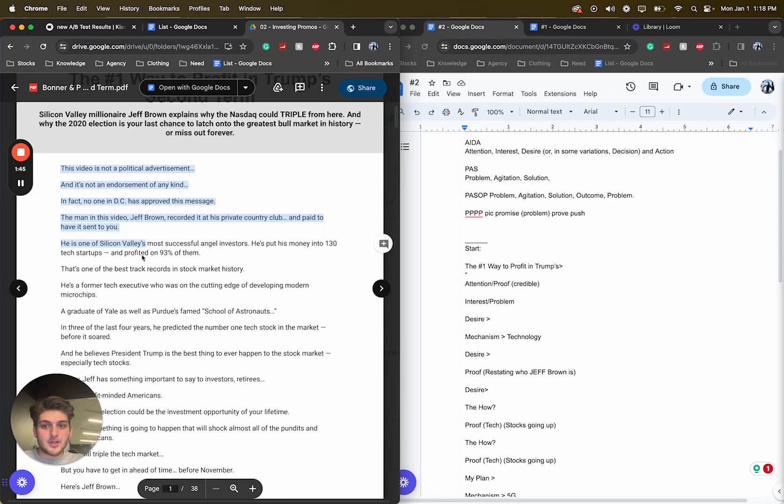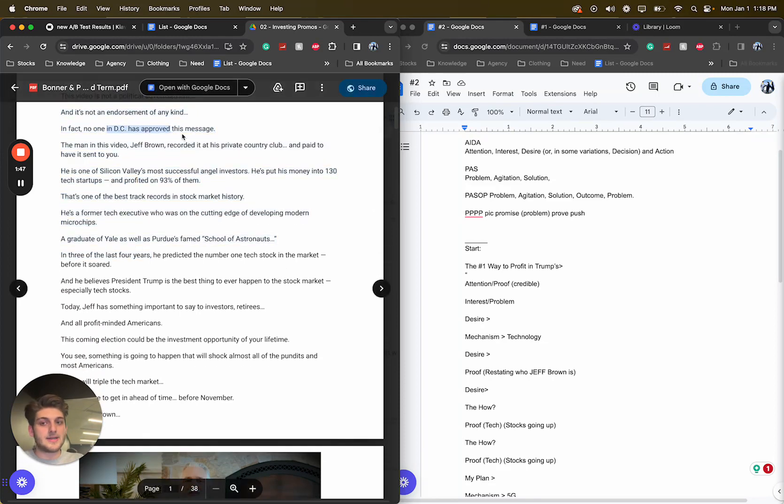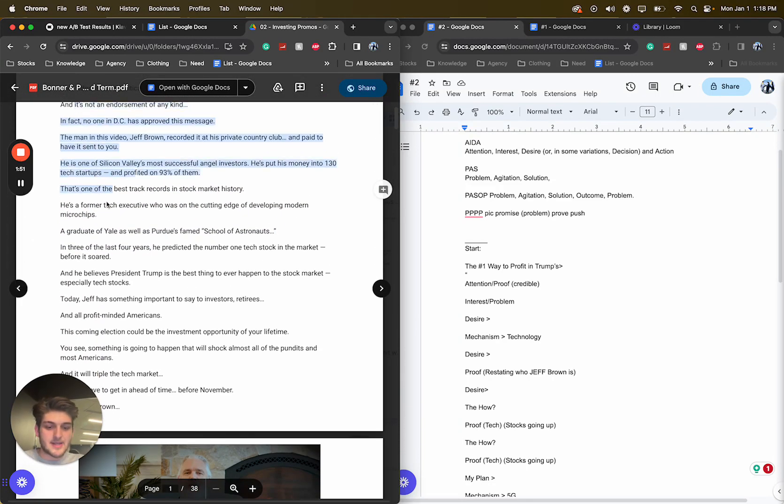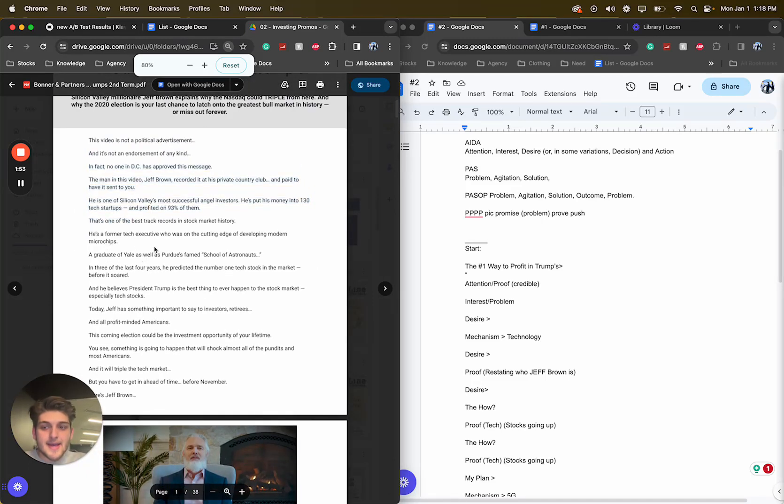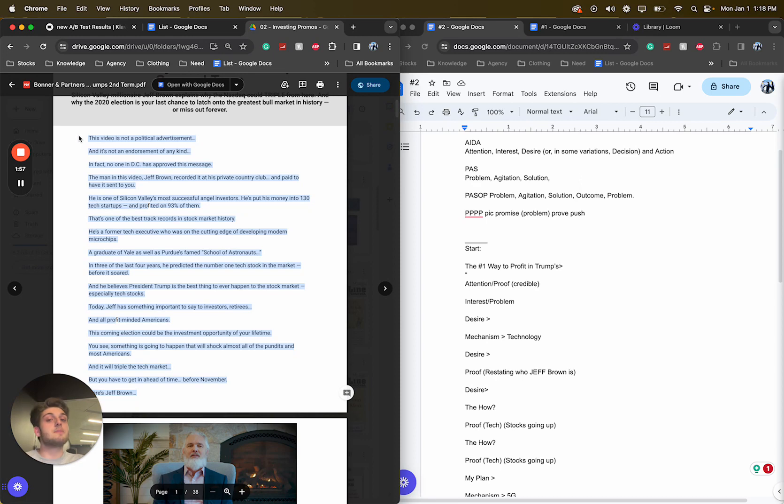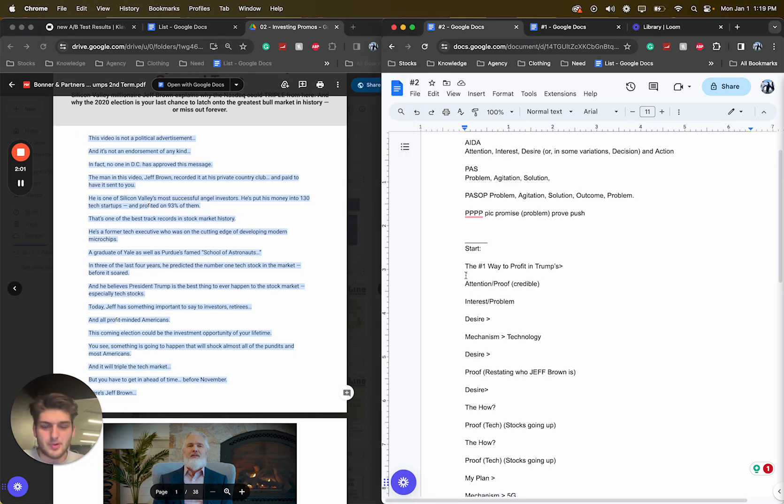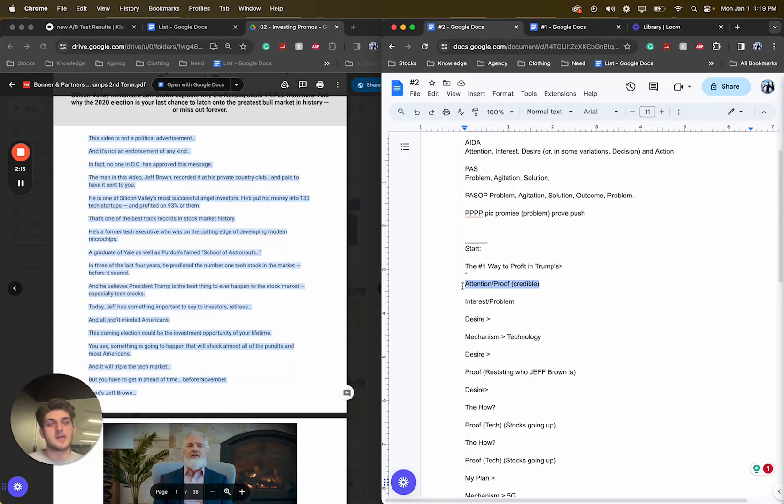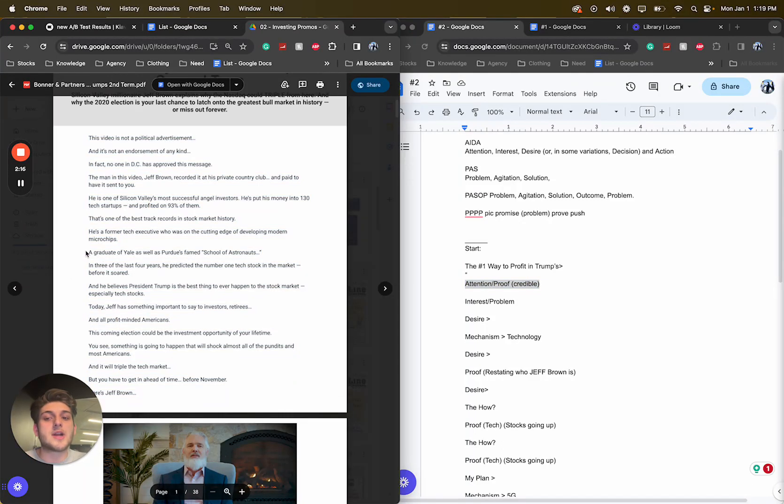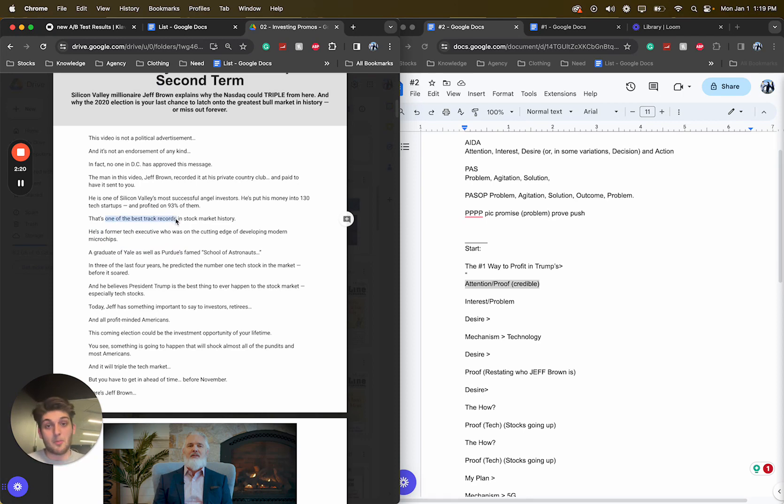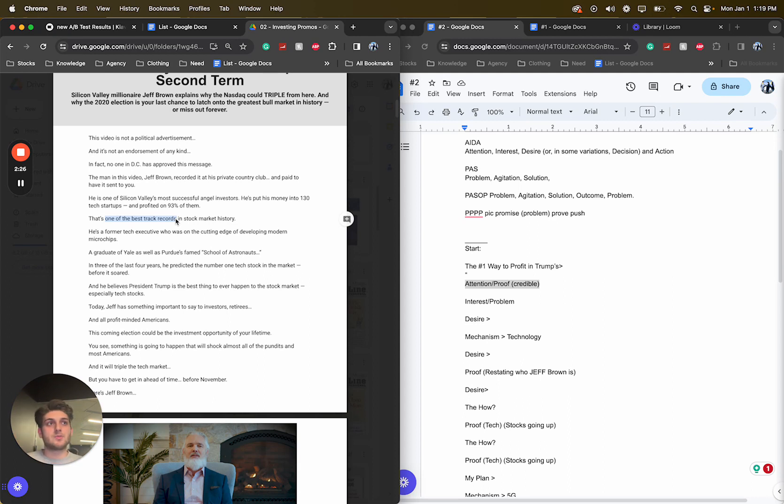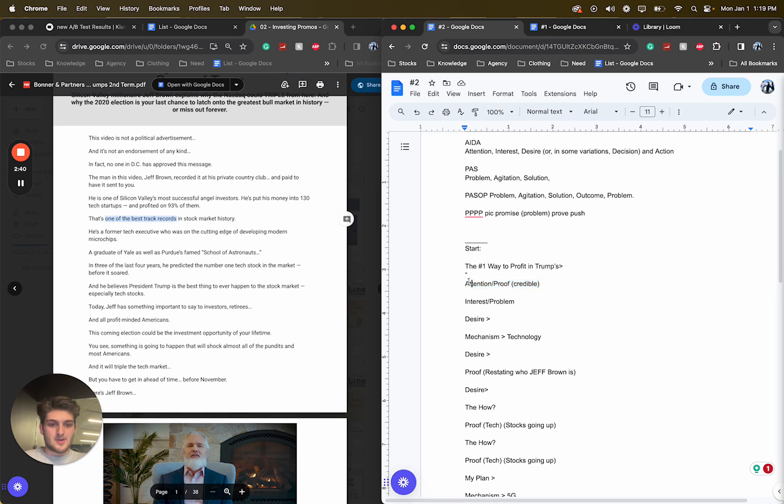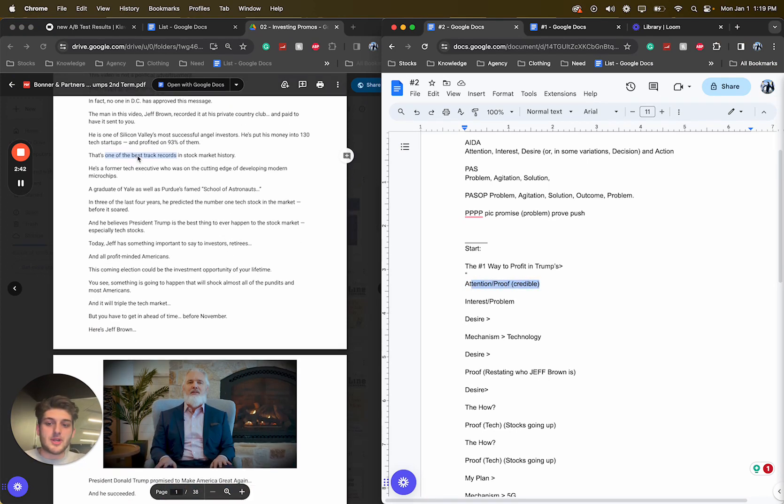More credibility. Goes into how it's not a political advertisement. Nobody in D.C. has approved this message. Not an endorsement of any kind. Basically, who is this? It's going to be Jeff Brown. So they prime you. This is kind of an attention slash proof angle. Basically, they're telling you about who this person is. Whatever you read under this, you're going to want to listen to it, right? Because it's from a graduate from Yale, former tech executive, one of the best trackers. They're priming you. So whatever you read below this, you're going to be more likely to take action, more likely to soak in what he's saying because it's from a credible source.